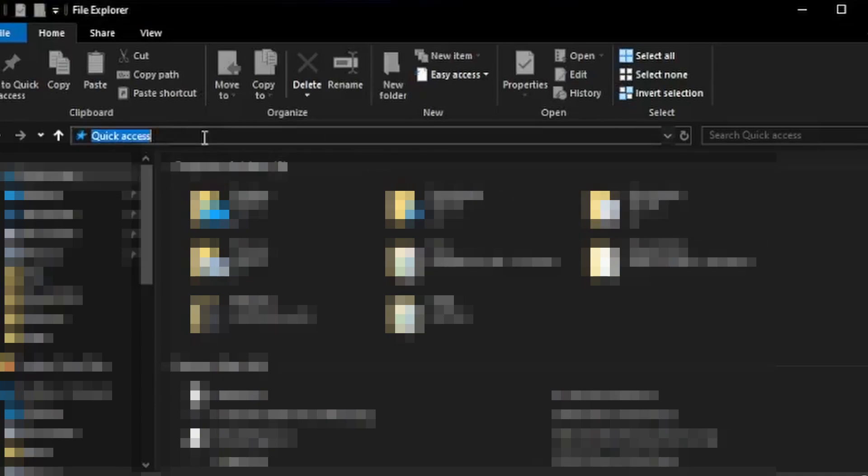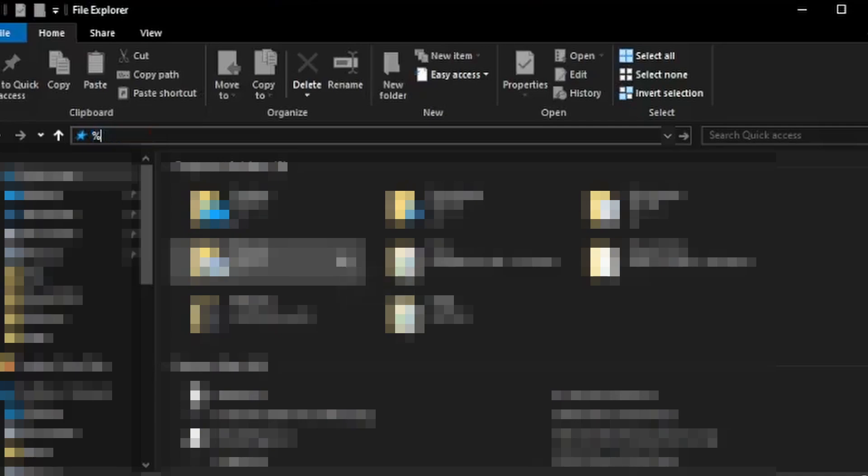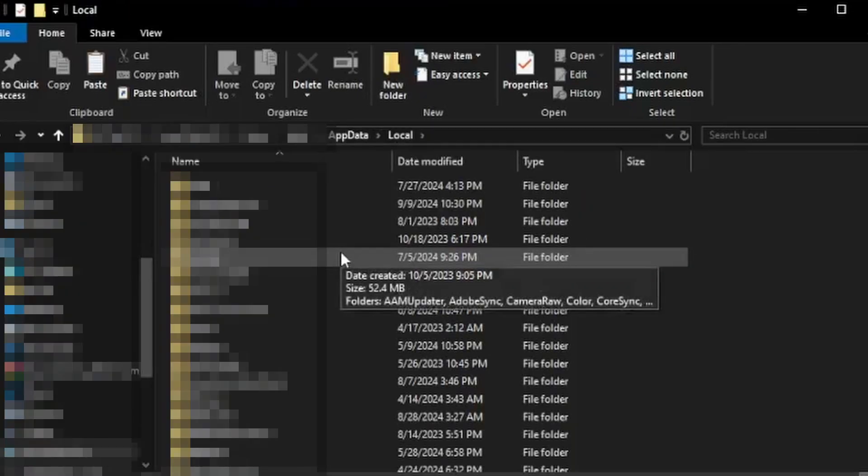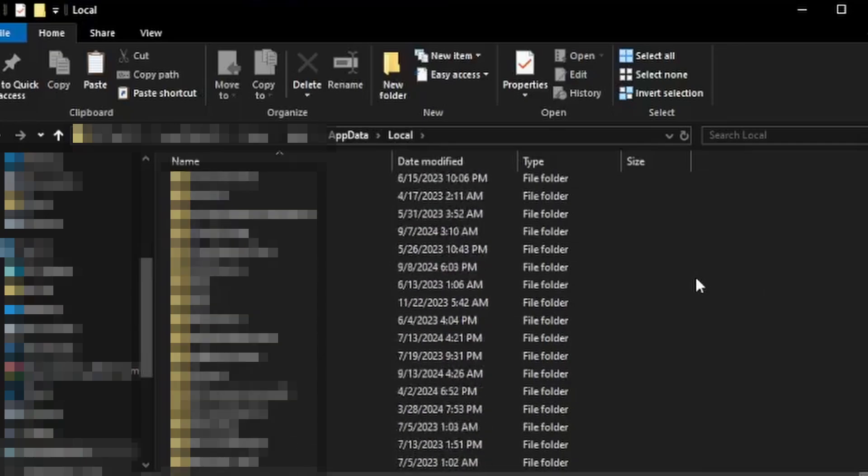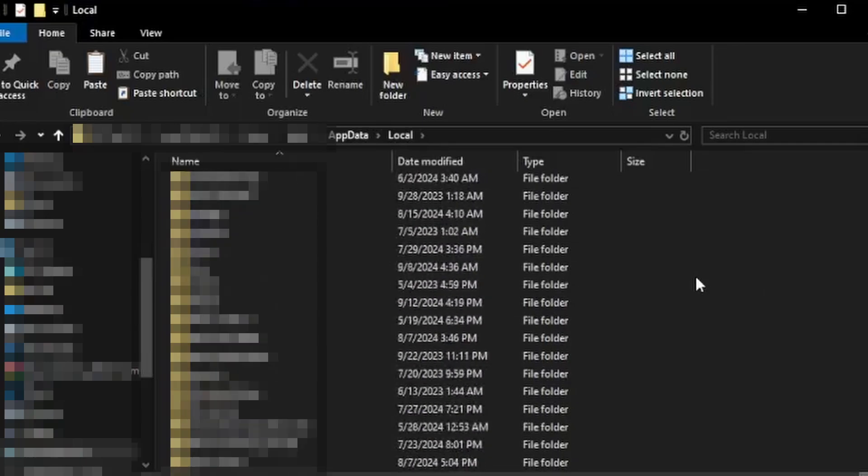quick access up here, type in percent local app data percent and click enter. It's gonna bring you to here, gonna be a lot of stuff. I want you to go and scroll down until you find